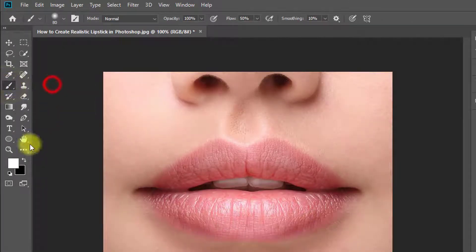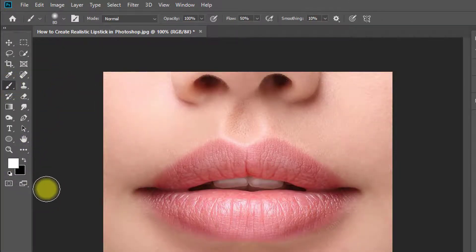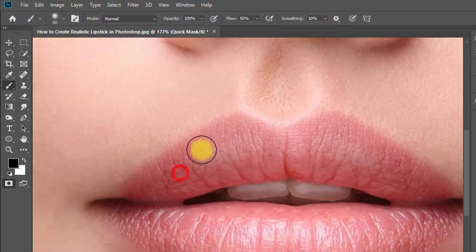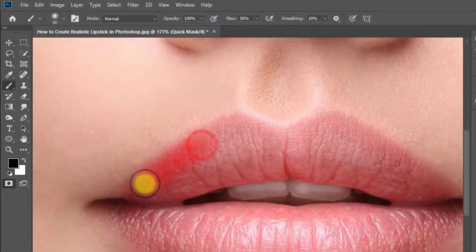Select brush tool and press Q or select this mask tool. Then select your lips area.